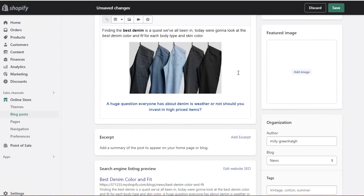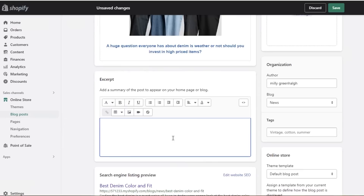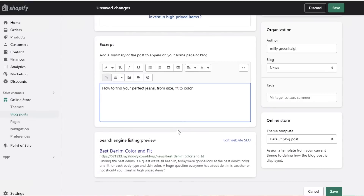After you've added all your content, make sure you don't make the mistake I used to make when running my Shopify scrunchie store — never ignoring the excerpt and SEO sections. These can really make or break your listing. In the excerpt section, add a summary that will appear on your blog's home page. Make it comprehensive, concise, and appealing.